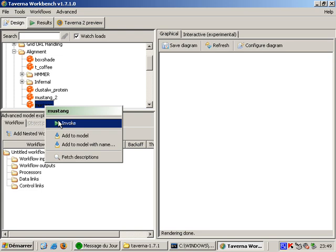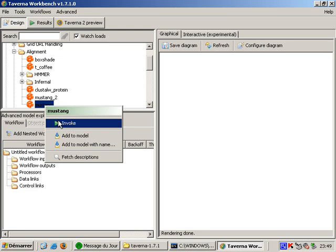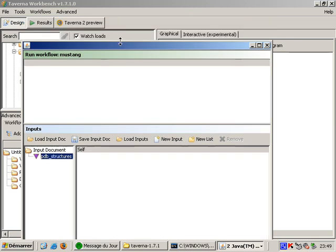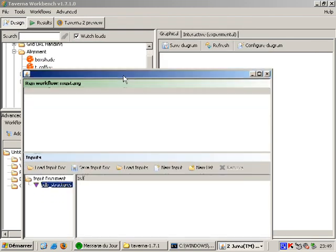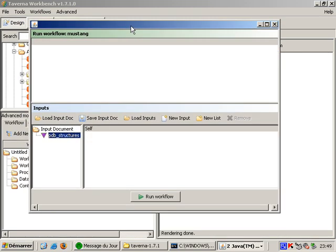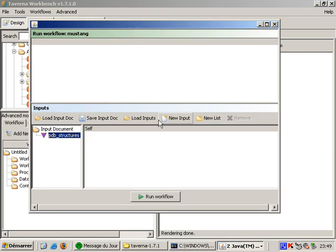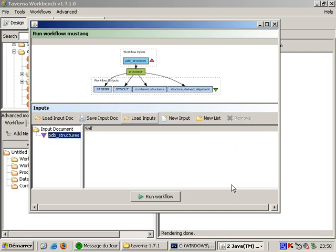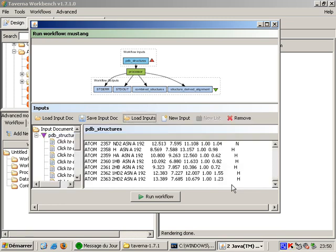On the left there is a list of inputs that Mustang needs which is only the PDB structures. Now I am ready to run the workflow. Taverna will use the ARC middleware to submit my input files to a grid queue which has Mustang installed.